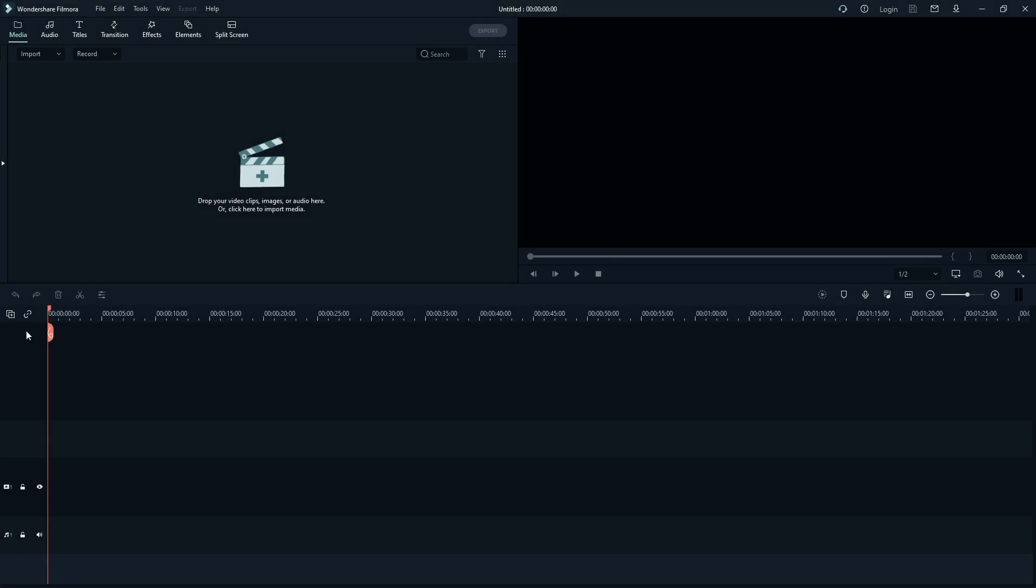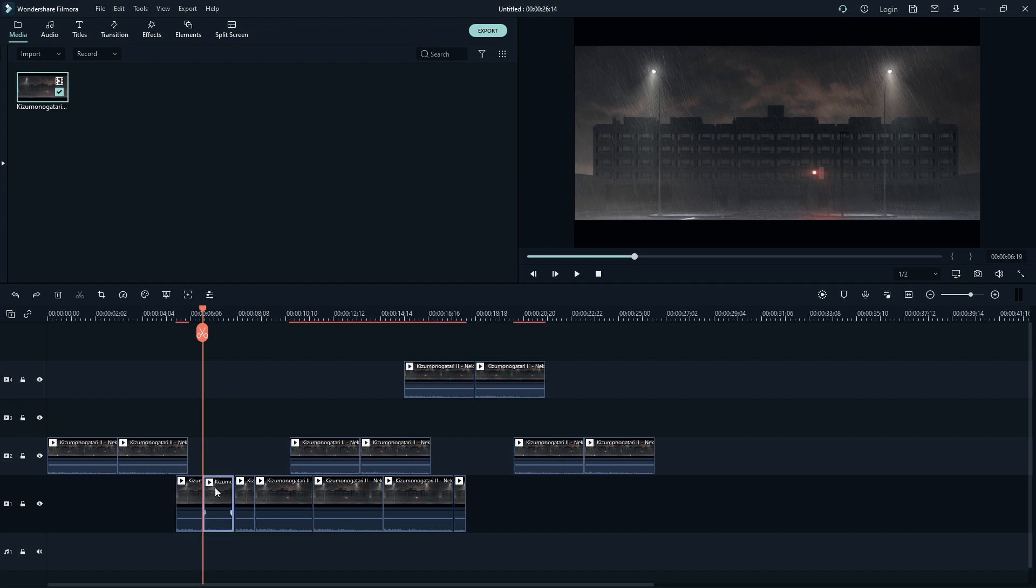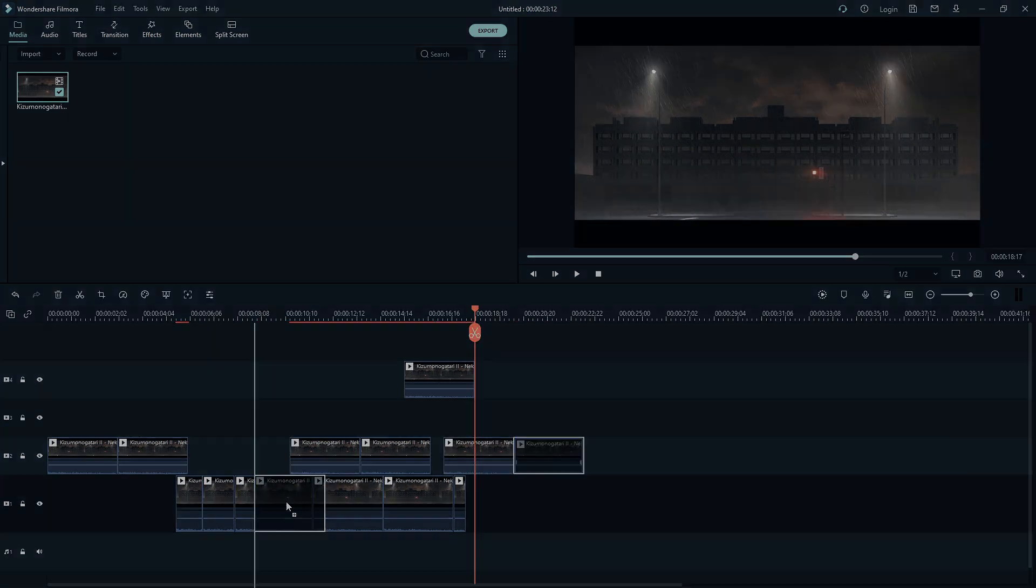When creating a project, I advise you to turn off the most annoying function anymore. Your video montage will not move without your help.